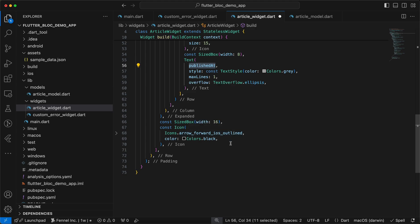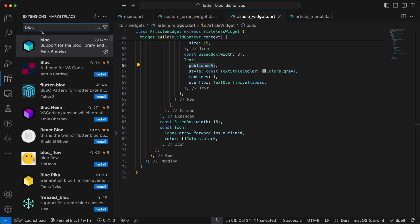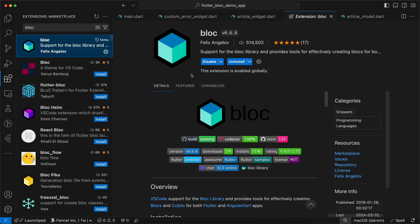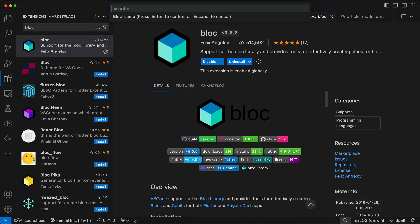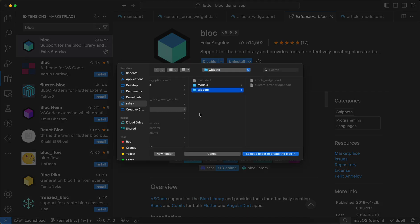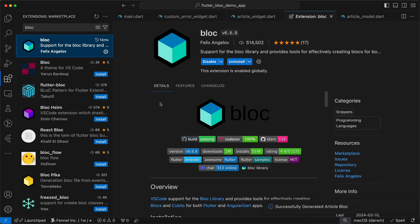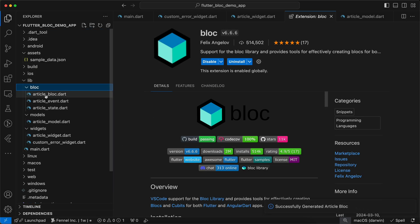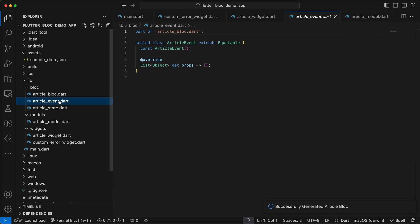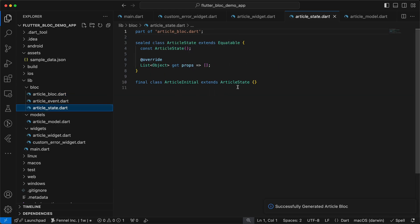Now we'll work with the bloc. First we'll install the bloc extension — search for bloc and install it. After that, press Command+Shift+P (or Ctrl+Shift+P on Windows), click New Bloc, name it article, and press Enter. It will ask where to save it so we'll save it directly in the lib directory. We now have the bloc, event, and state files. We'll start with the states.